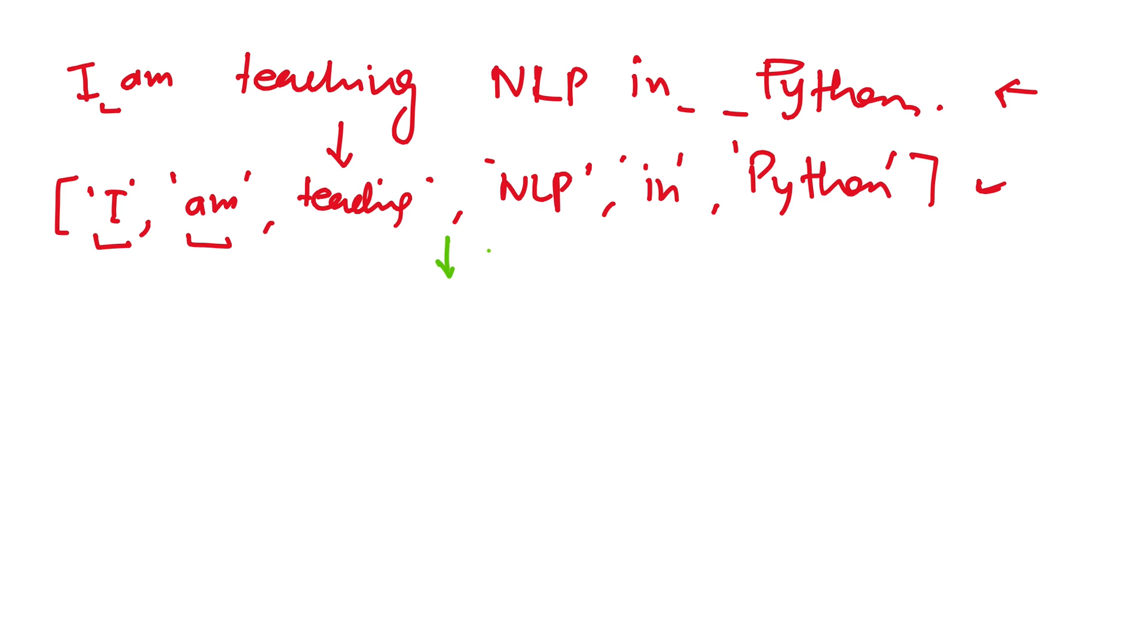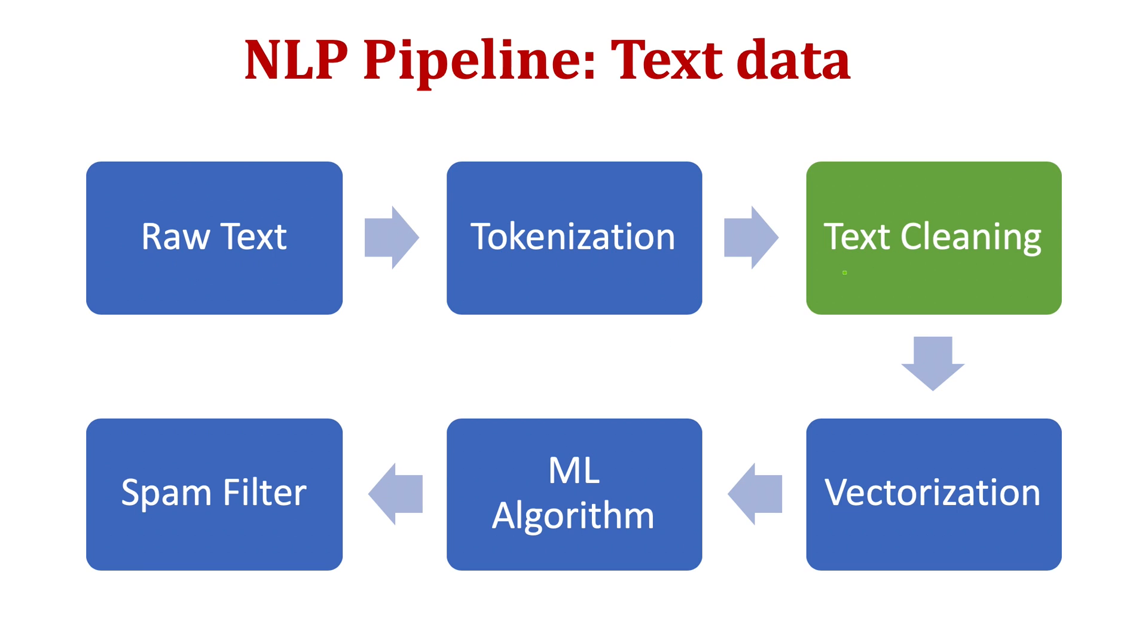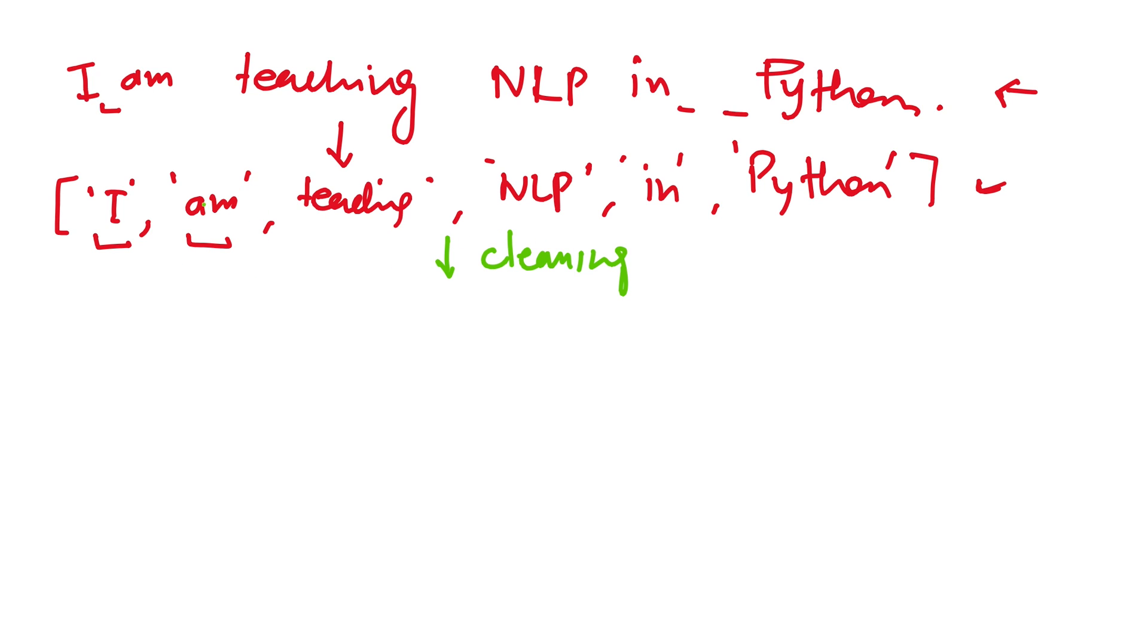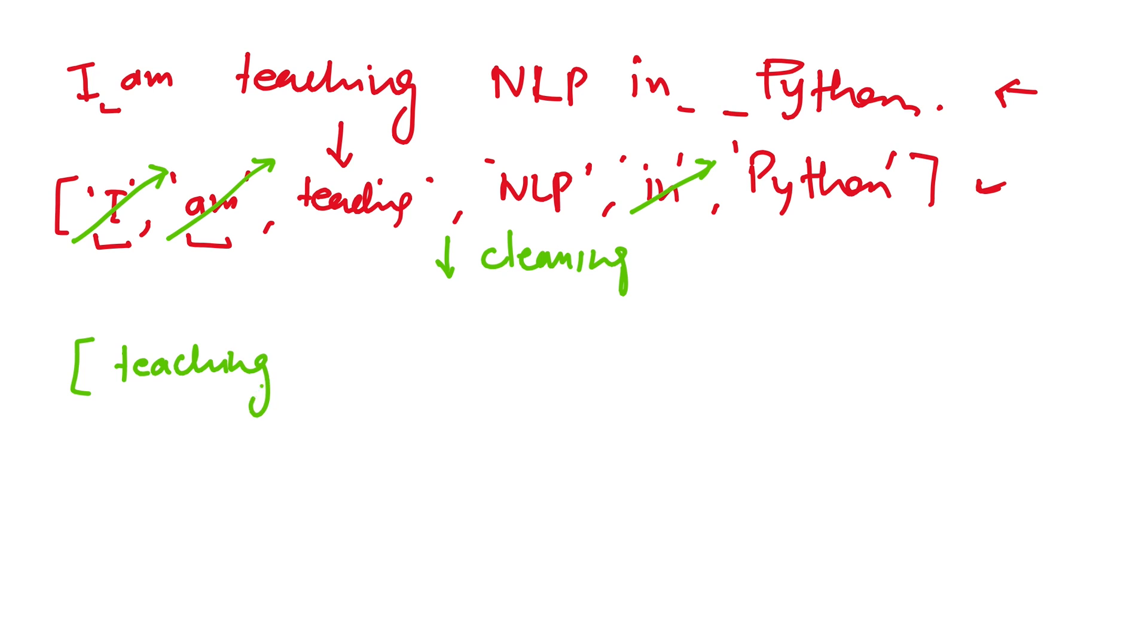This we will call cleaning. So we will clean the text. The next step is text cleaning. What it does is that we will remove the stop words. Stop words are the words which are just connecting the words to form a meaningful sentence. For example, here we can remove 'I', 'am', and 'in'. So now we will be left with teaching, NLP, and Python. We have reduced this to this small list.